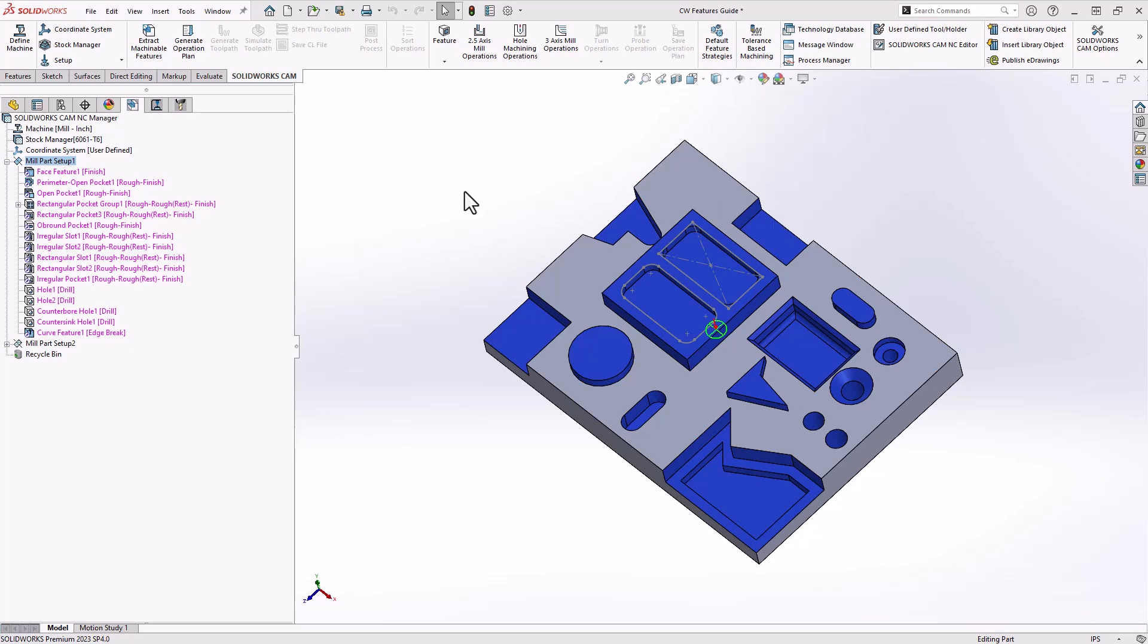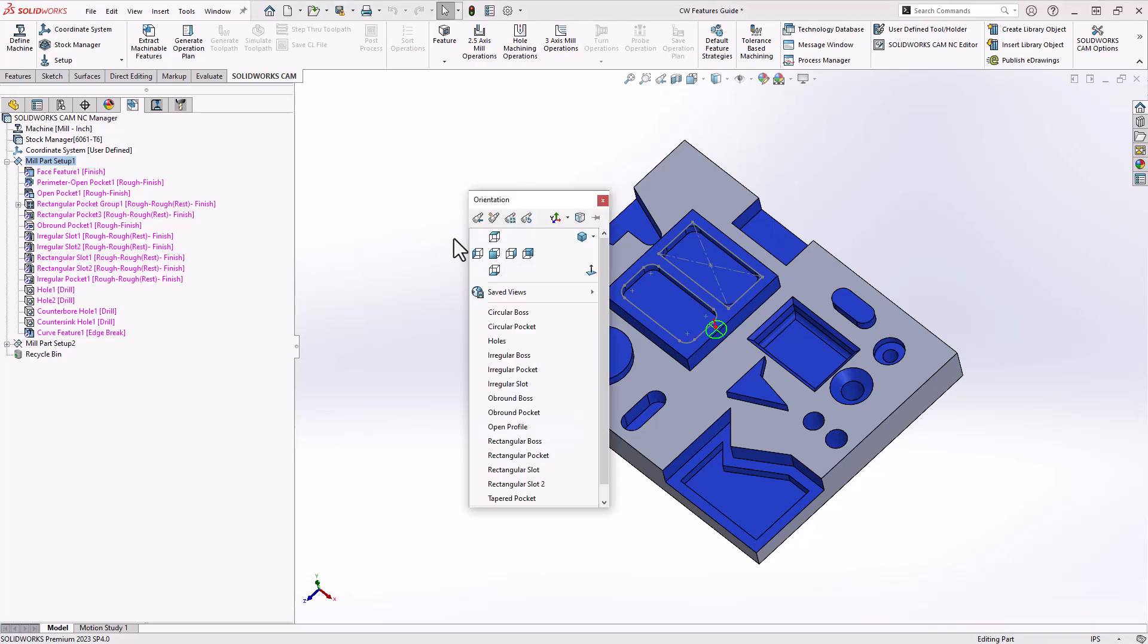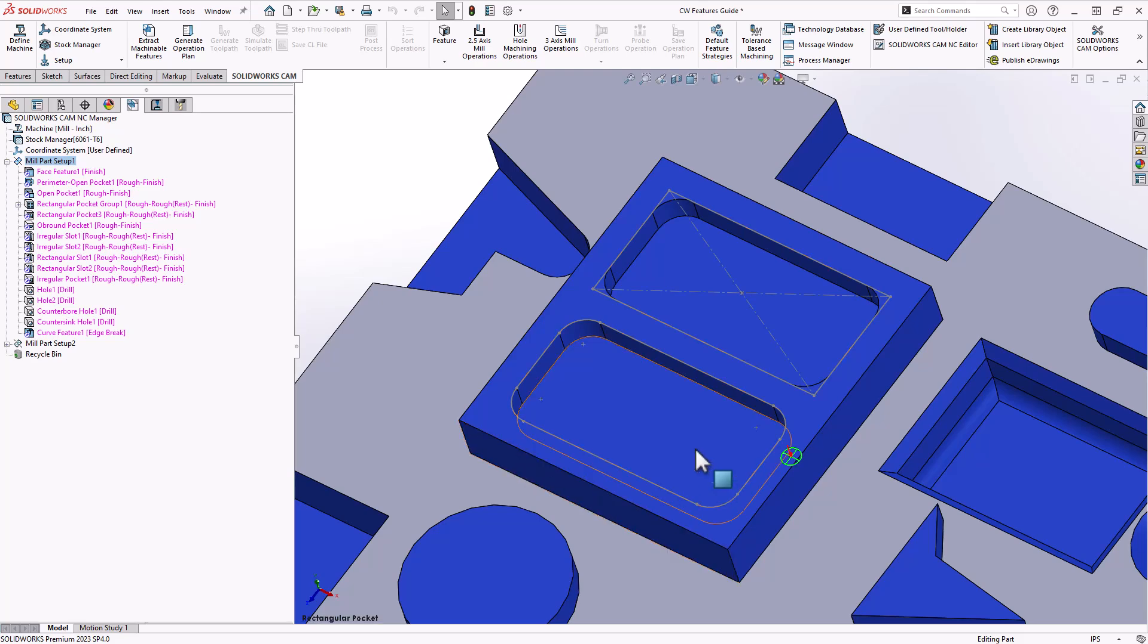Let's start with the very simplest one. If there is a cavity in your part, it actually is referred to as a pocket. Now, pockets have subcategories for the shapes of the pocket themselves. Let's take a look at this one here.